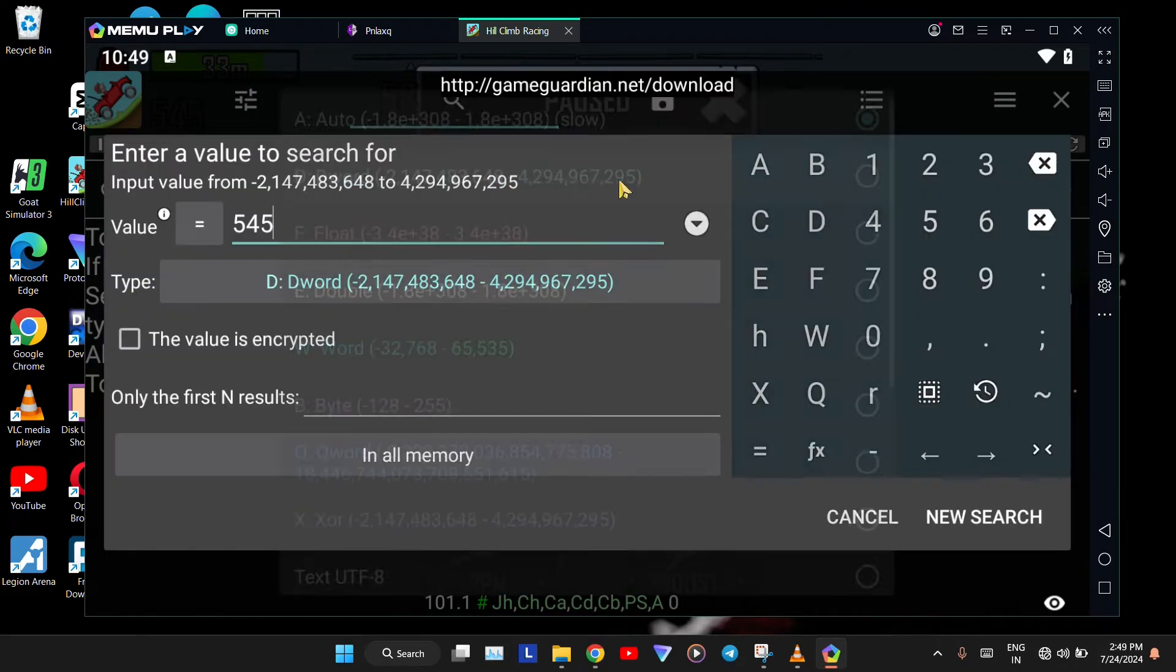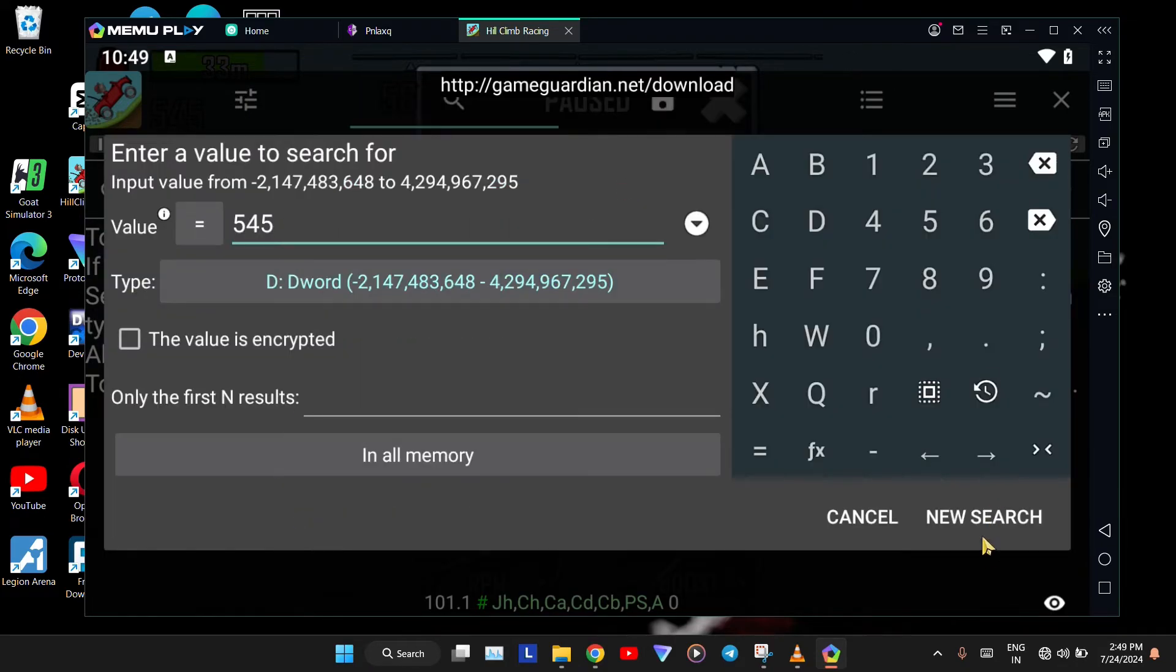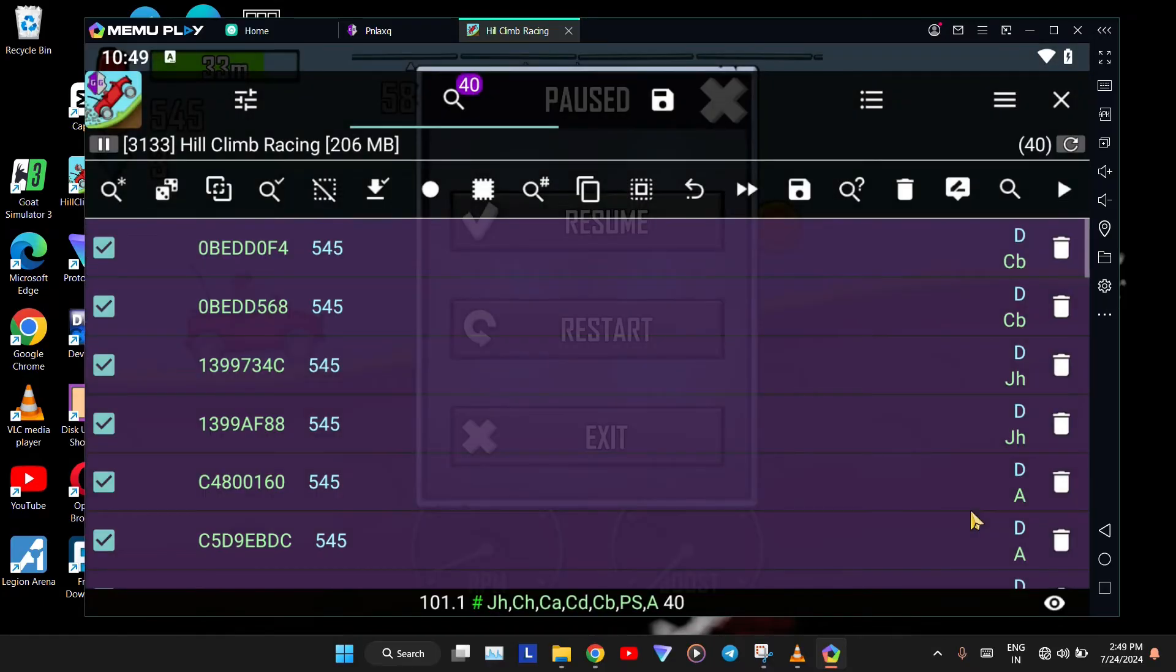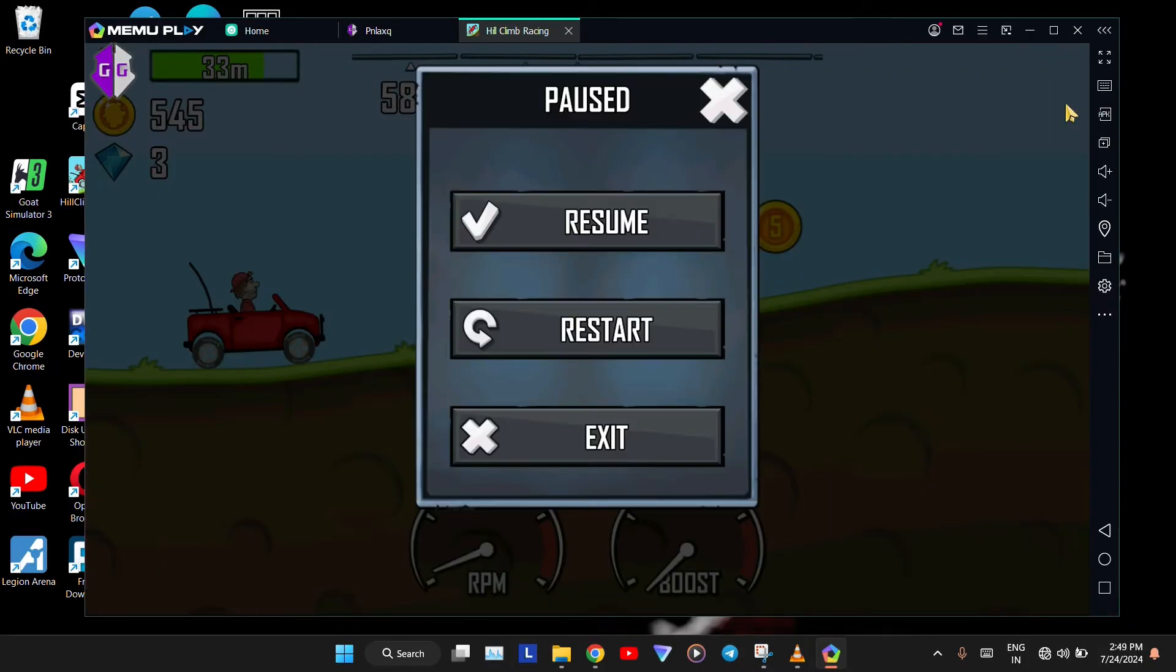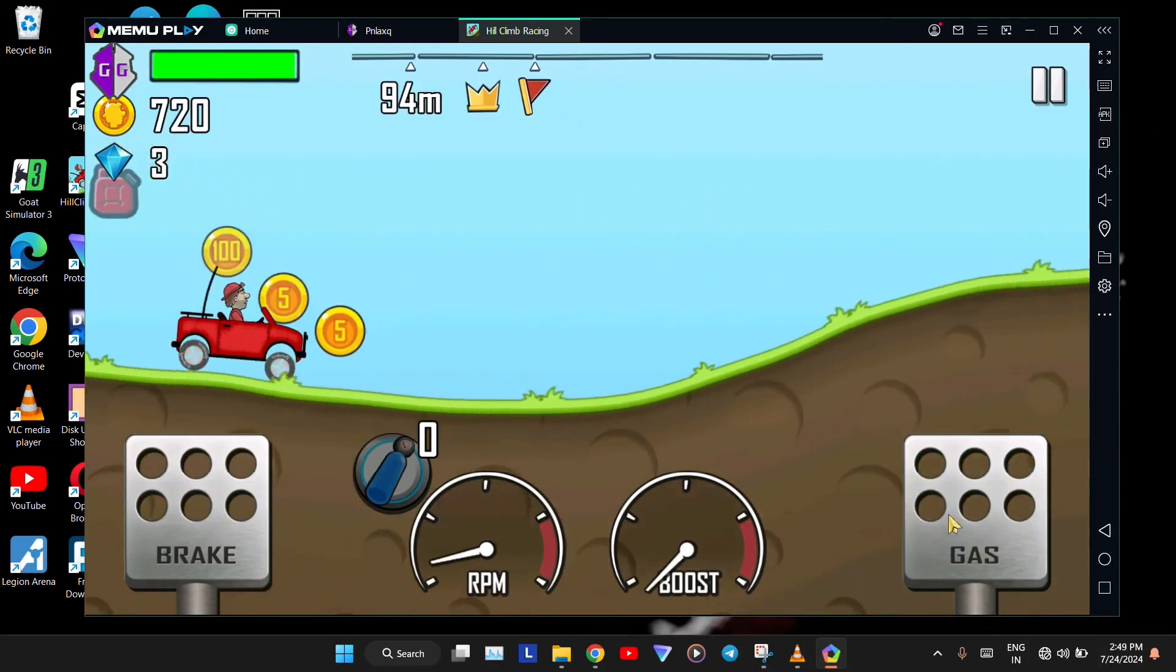Select Dword. Now, click on New Search. You will see many values, so let's continue playing the game and collect more coins.